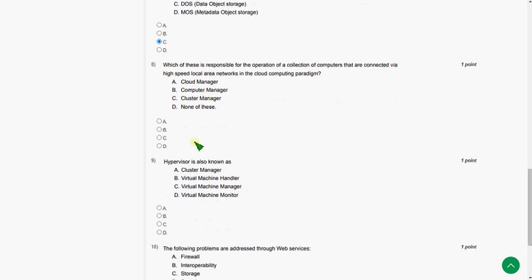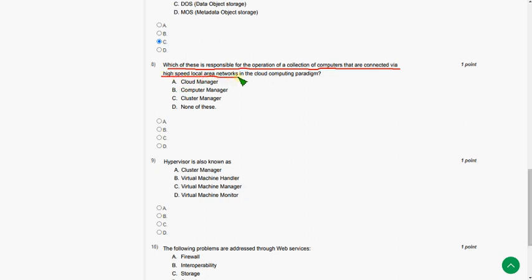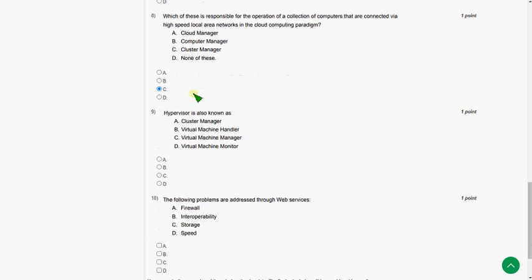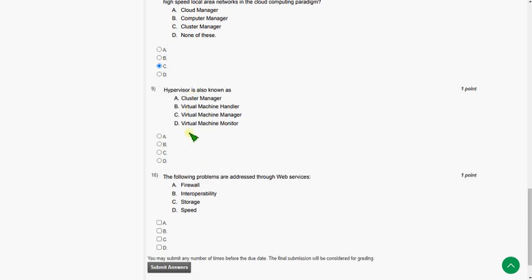And eighth question. Which of these is responsible for the operation of a collection of computers that are connected via high-speed local area networks in the cloud computing paradigm? So the answer for eighth question is option C, Cluster manager. So option C.